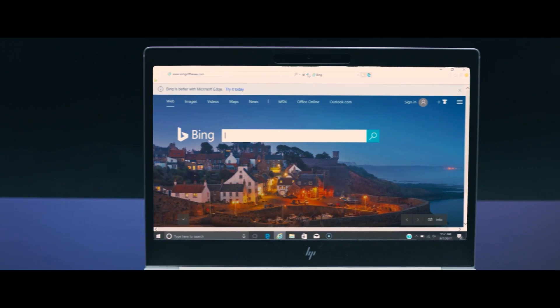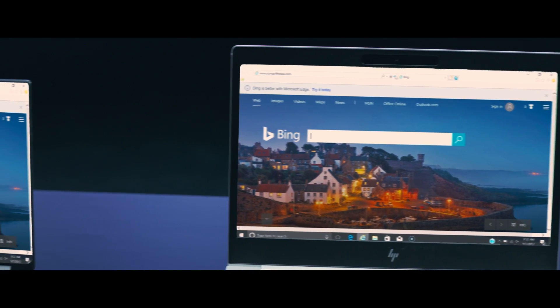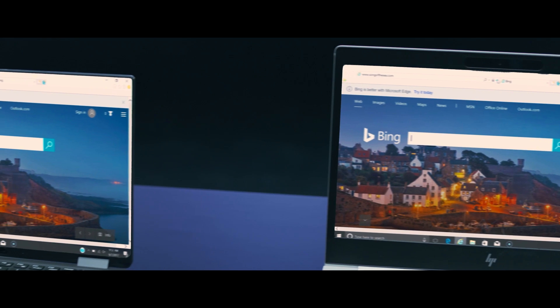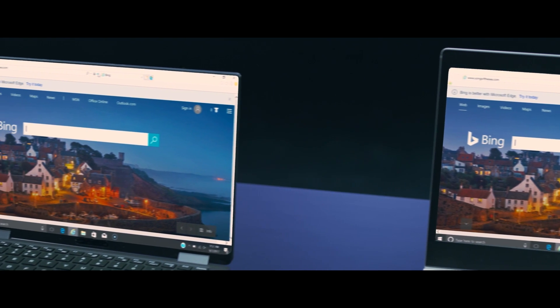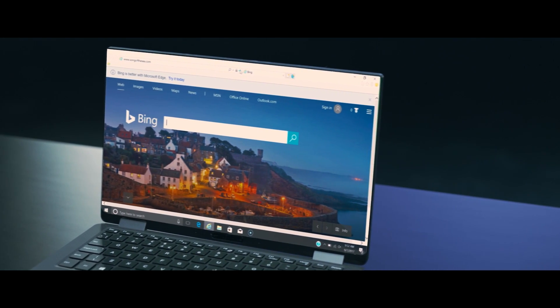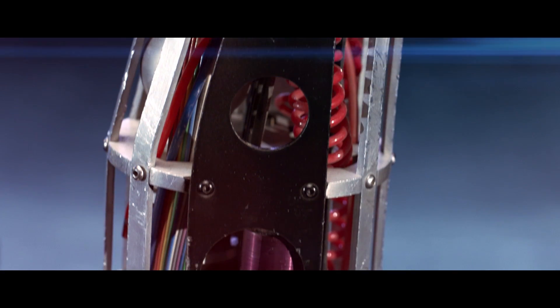So let's see what happens when our HP laptop, strengthened with SureClick, visits the same harmful website as this non-HP laptop.